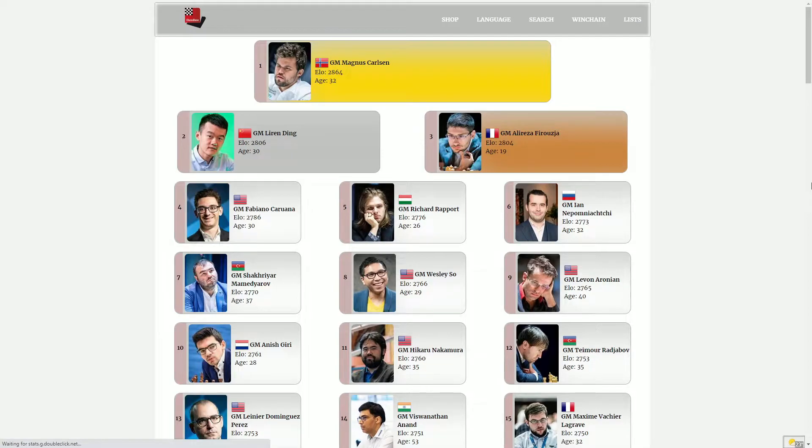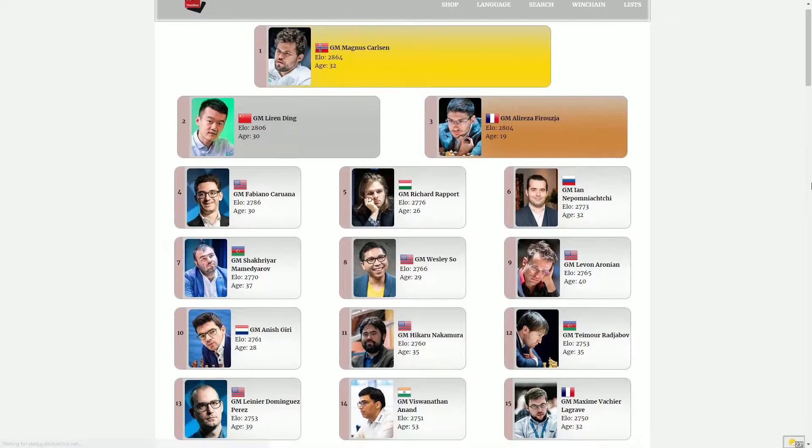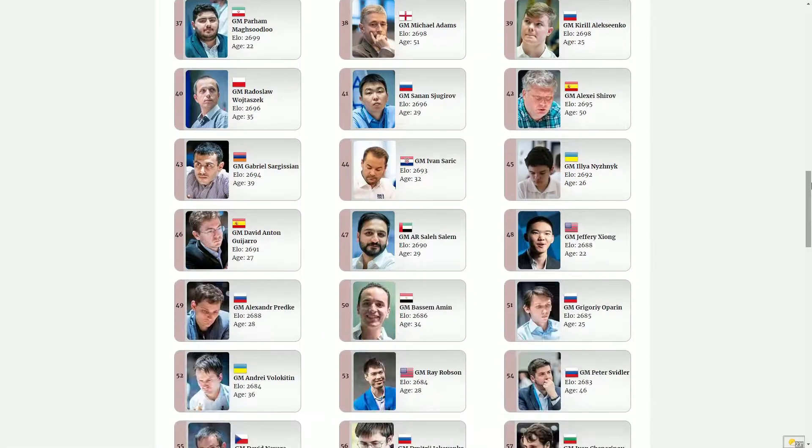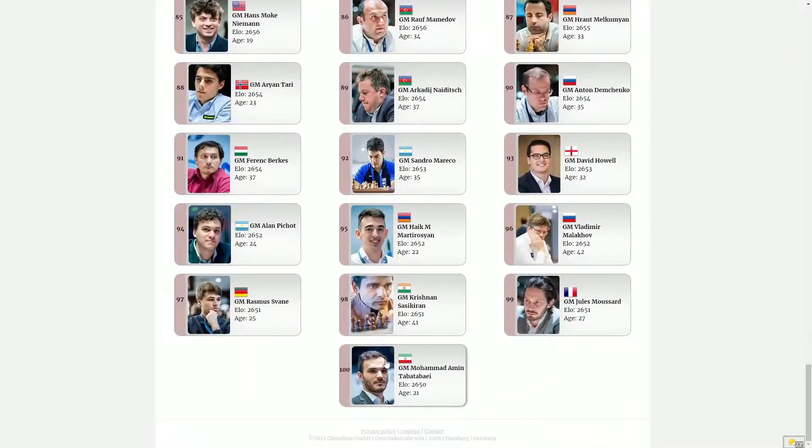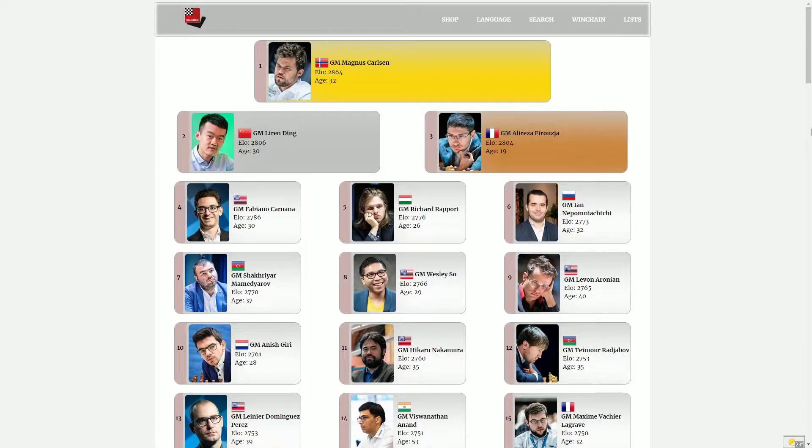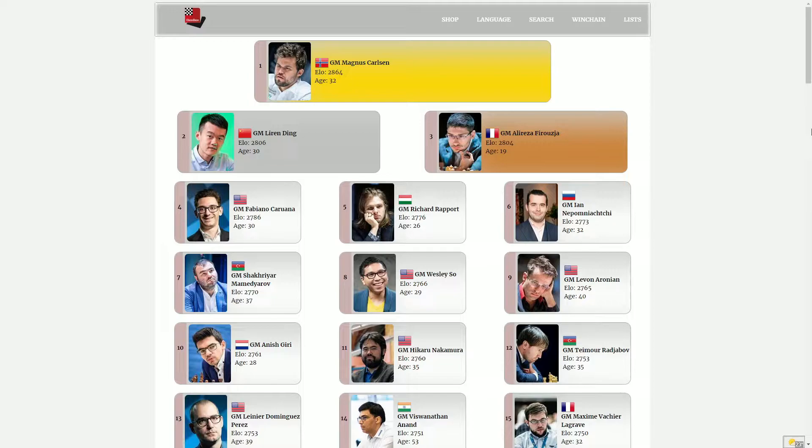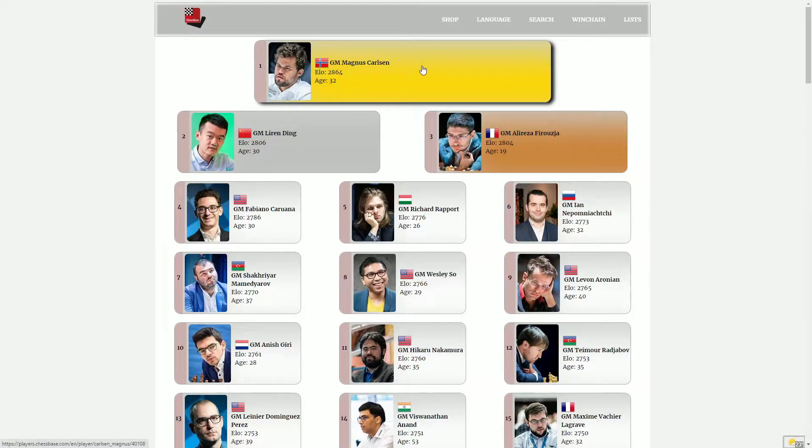The first thing you see is a list of the top 100 players in the world. Magnus Carlsen in the top spot, and so on, all the way down to player number 100. If we were to click on one of these players, we would be presented with a full profile of this information. Let's take a look at Magnus Carlsen.